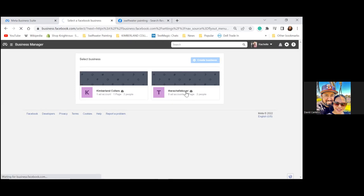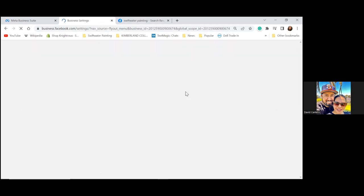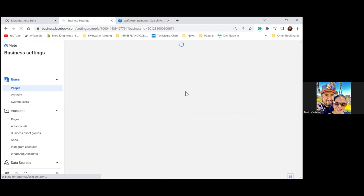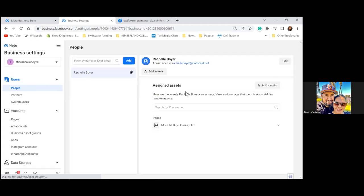There's zero ad accounts on that one, so we'll use that one. We're going to rename it as well — the Rachel Boyer name she put in, we're going to rename it to Swiftwater Painting. Now in the top left, you see the purple icon — click on that and you'll see the other accounts.